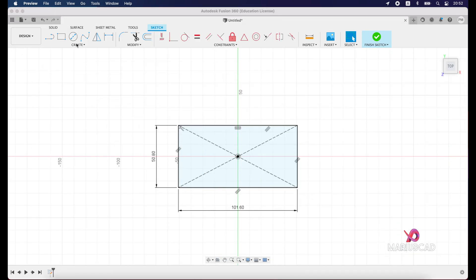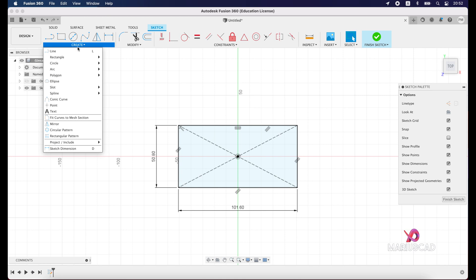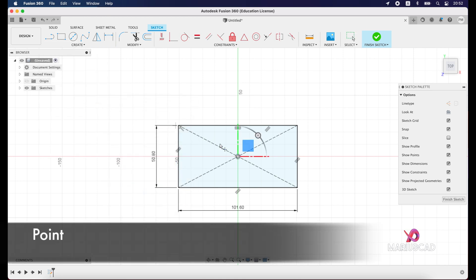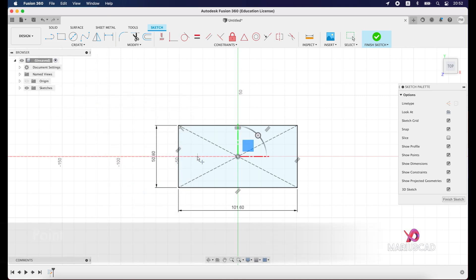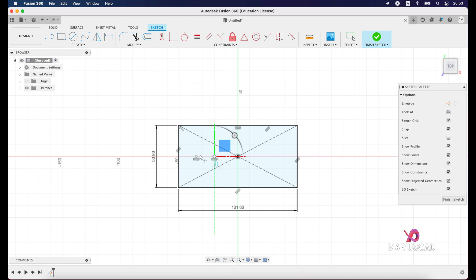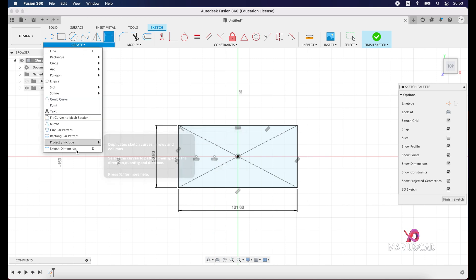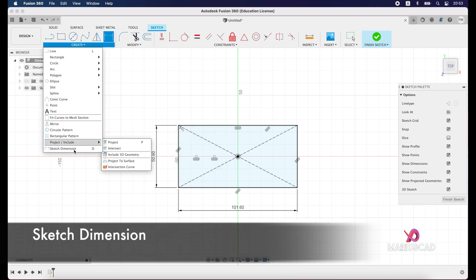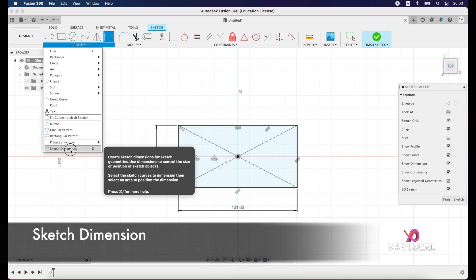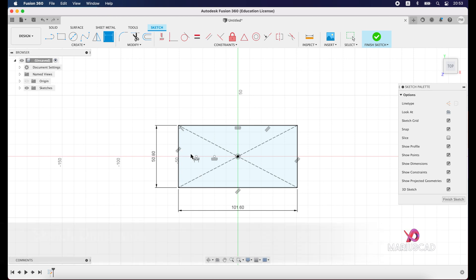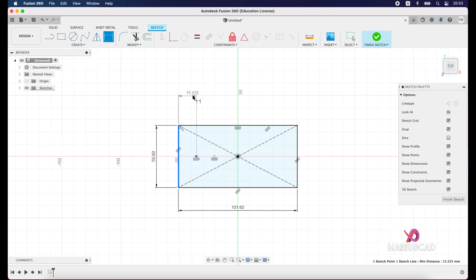So let's create. Go with create, now I choose point, select a random point, it doesn't matter, and another one. Now from the create menu, go with sketch dimension. Select it and select the first point and this edge. Now right here, 15.7 units, enter.